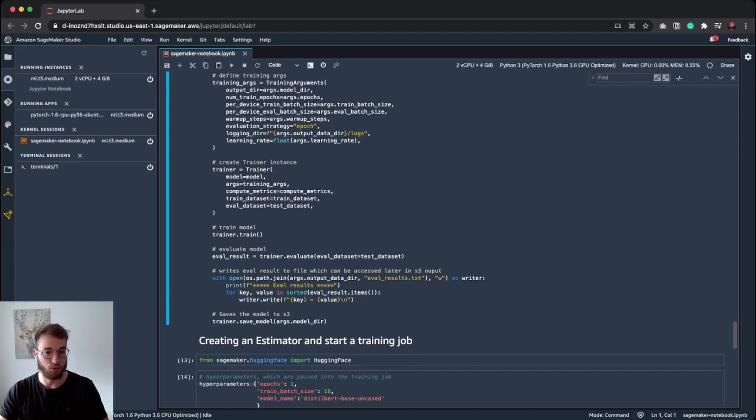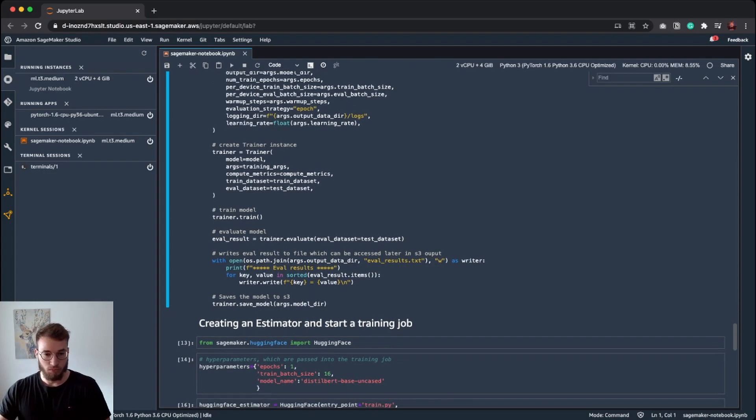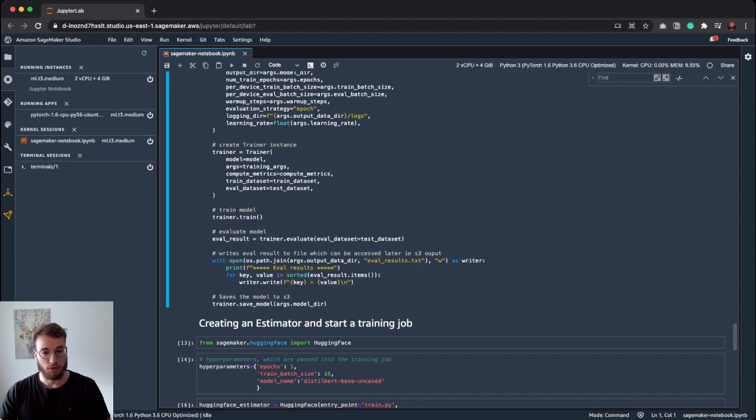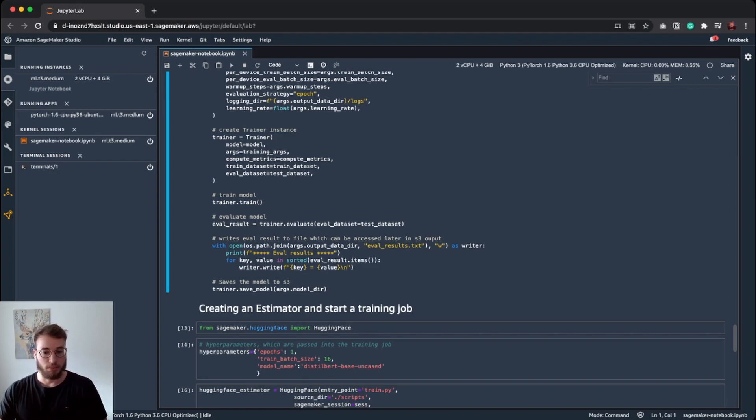After training is done, we run trainer.evaluate with our evaluation dataset, save the results in a text file, which will also be uploaded to S3 later, and then save our model to our model directory. And that's basically it.